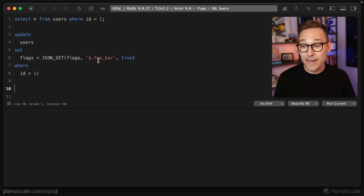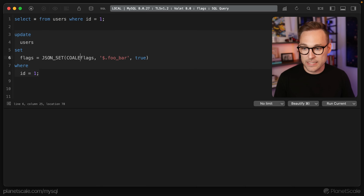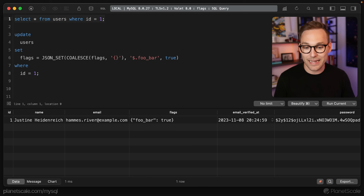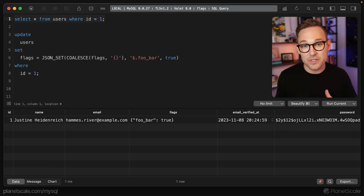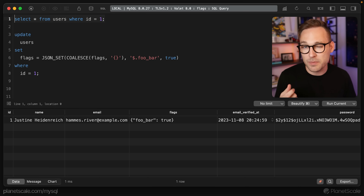This is where I would say that having a nullable JSON column is a mistake. If you know it's always going to be an object, make the default an empty object. If you know it's going to be an array, make the default an empty array. What we have to do is COALESCE this column as an empty object if it's null. I'm not sure if this takes away the in-place updating capabilities of MySQL, but mechanically it's simple: COALESCE flags to be an empty object if it's null. When we run that and read it back, we have an object where we previously had null, and the key foobar has been set to true.